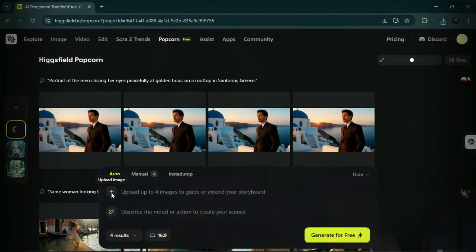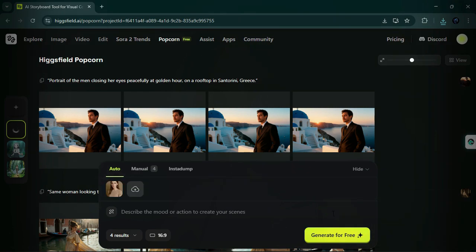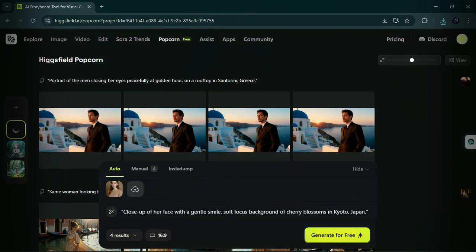Example 4, Behind the Scenes. For the final example, repeat the same steps. Prompt: close up of her face with a gentle smile, soft focus background of cherry blossoms in Kyoto, Japan. Choose your desired settings and click generate.